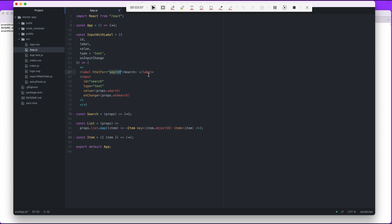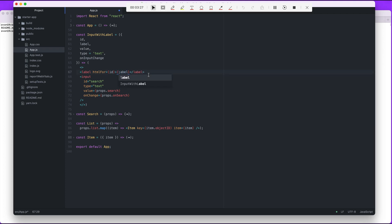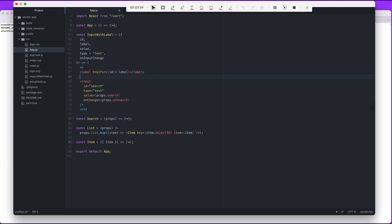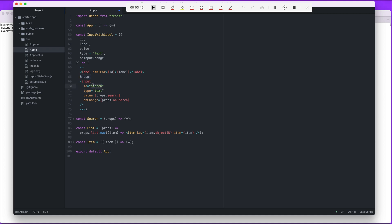Type is going to be text, and finally on input change. And then obviously we got to start replacing some of these values with what's coming in from the outside, with the parameters that are being provided. So HTML for is going to be ID. Here we're gonna have the label, so that's going to be the actual label, the actual text. Robin has an empty space here.